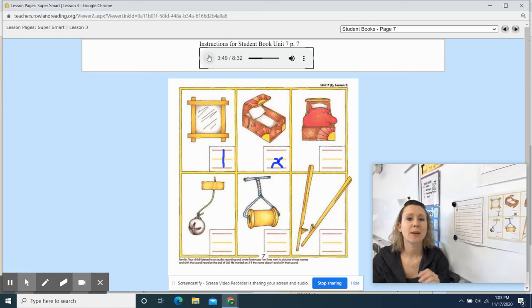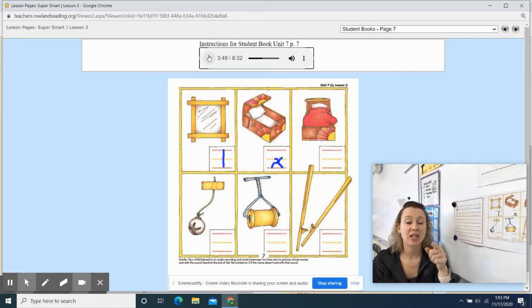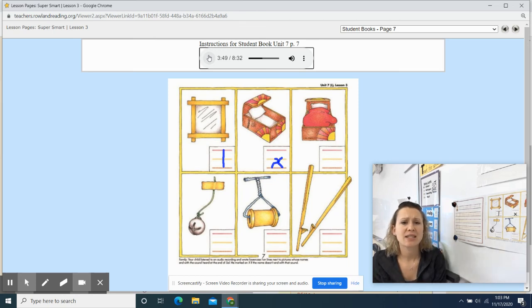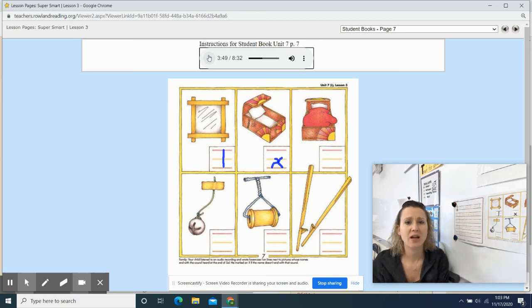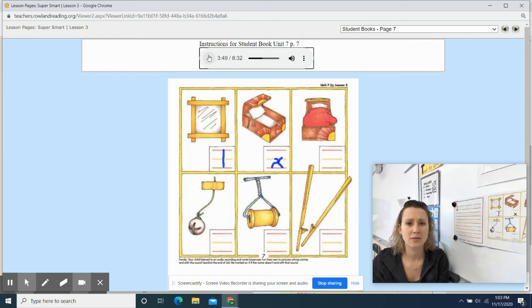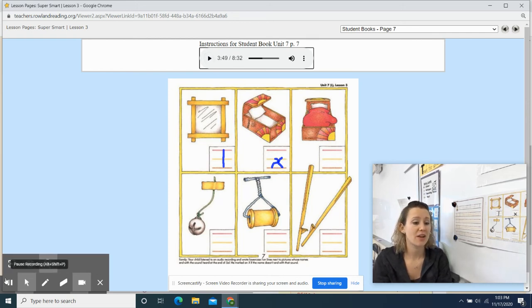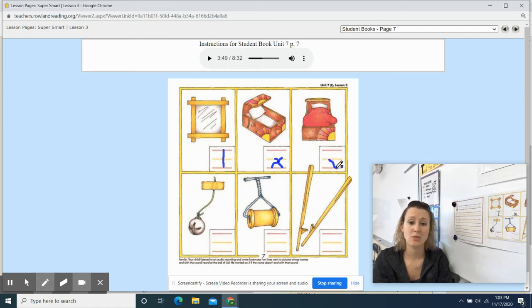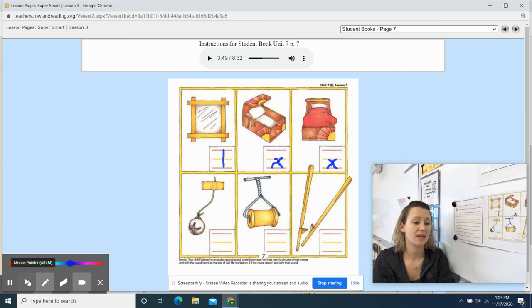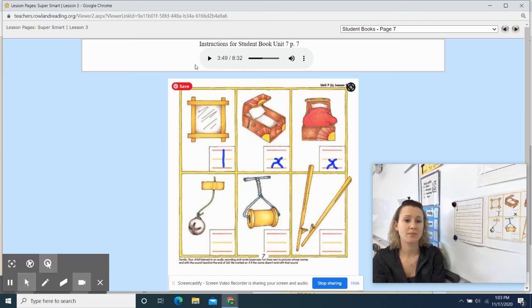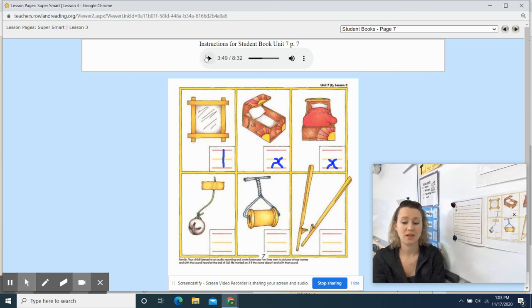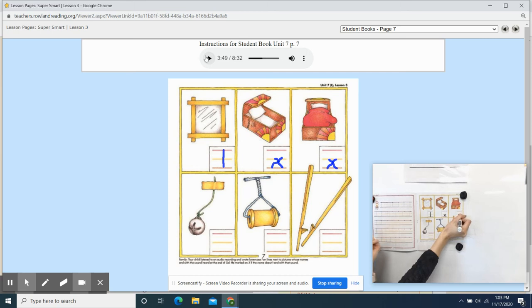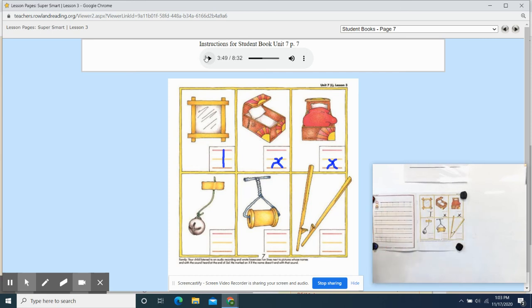My turn first. Mitten. Your turn. Mitten. Does mitten end with L? Mitten. No, it ends with the letter N. So we need to write an X on the line. It does not end with the sound of L. So you're going to write an X on the line. And then you're going to park your pencil. So you're not drawing anything else. You're not playing with anything else. Park your pencil. Here we go.